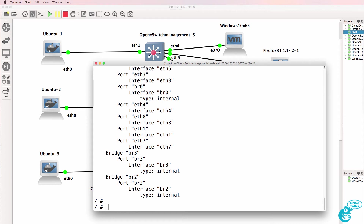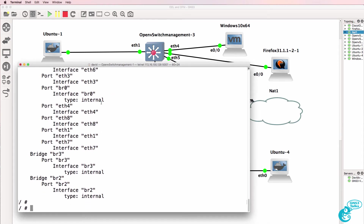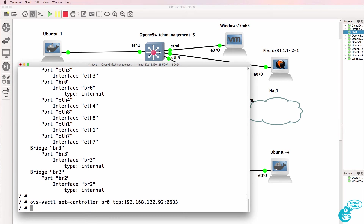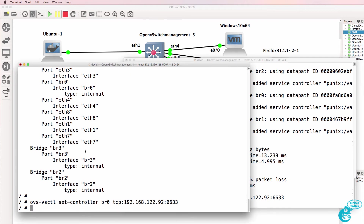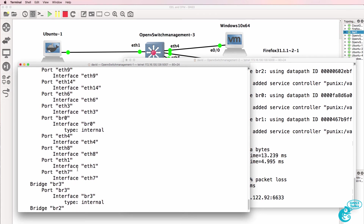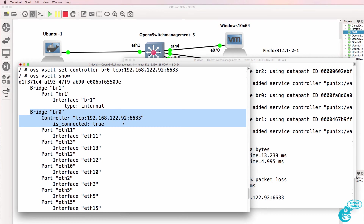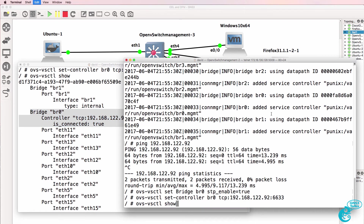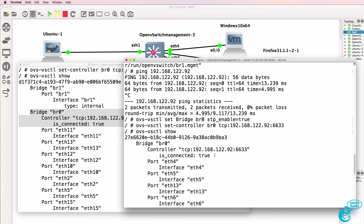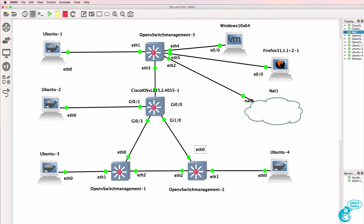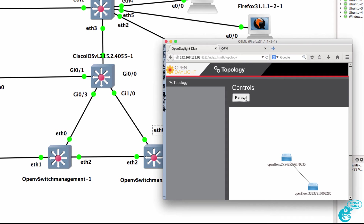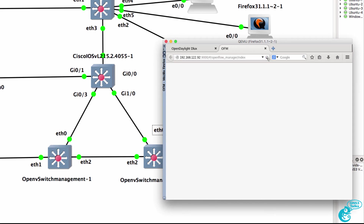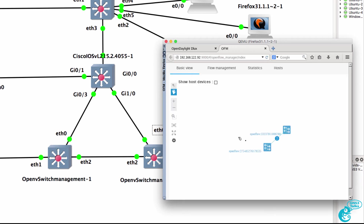Let's configure the switches to talk to the controller. On the first switch, get it to talk to the controller. Second switch, get it to talk to the controller. OVS vsctl show should show us if there's a connection to the controller. Switch 1 is connected to the controller, and on the second switch it's also connected. So the two OpenFlow switches are communicating with the controller. In Firefox we can see the two OpenFlow switches shown on the controller, and in OFM — the OpenFlow application — we can see the two switches.